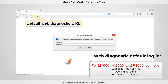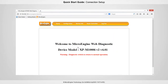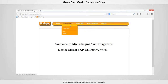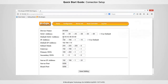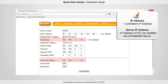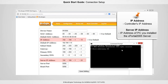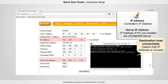Open Web Diagnostic to set the controller's IP address. Enter the username and password. Under Configuration, please select Network. Set the IP address to an available address. Make sure the address is not in use. Open Command Prompt and try to ping the IP address to make sure the address is unused. If you see a reply, that means the IP address is unused.